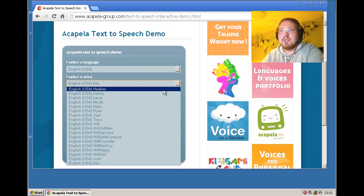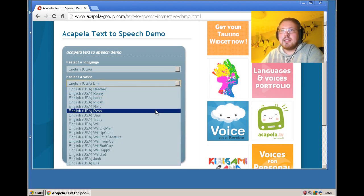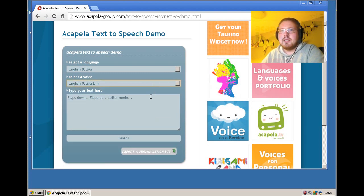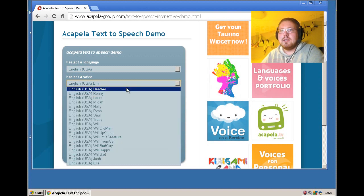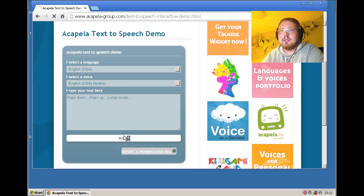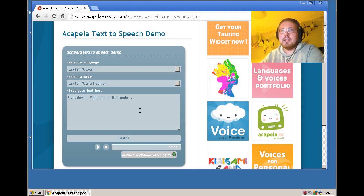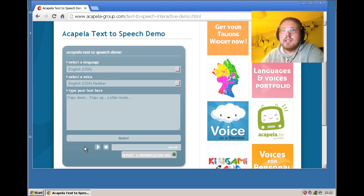But let's say I take Heather. Flaps down, flaps up, loiter mode. Yeah, let's say now I want that.